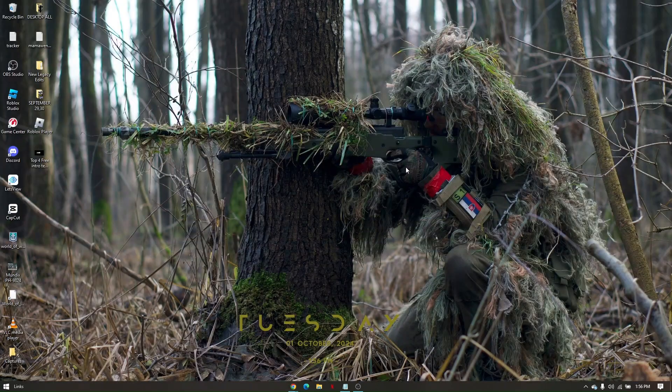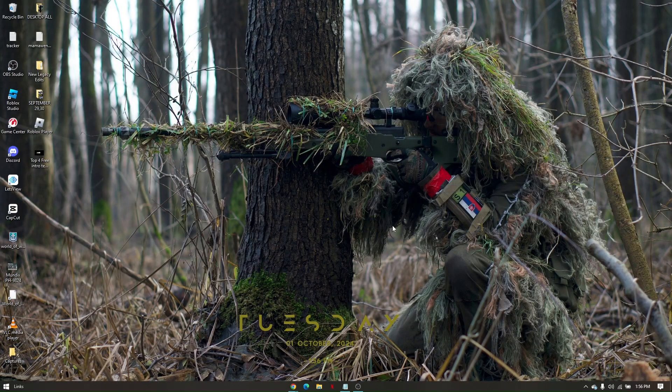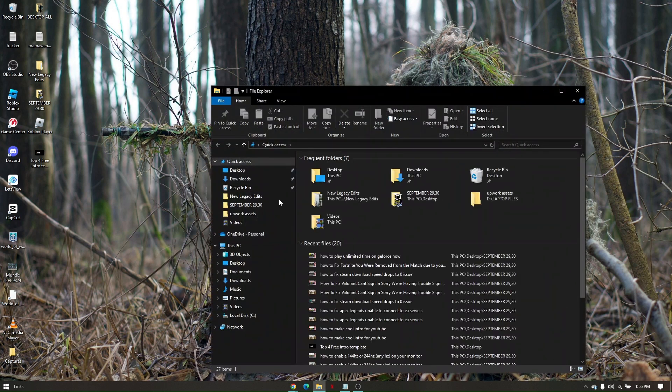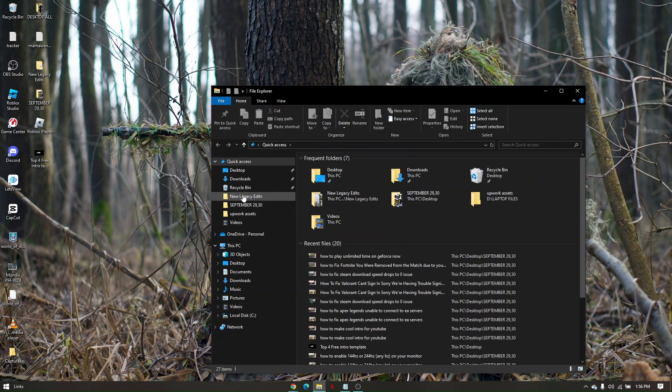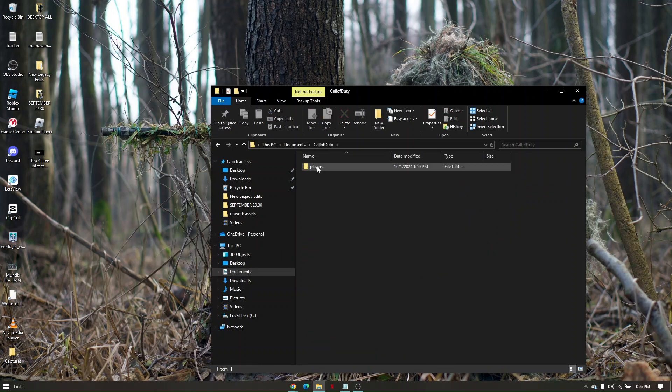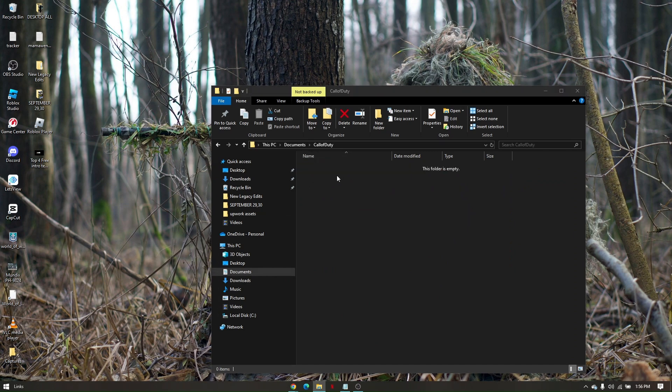Another troubleshooting step: go to your File Explorer, navigate to Documents, click on your Call of Duty folder, and delete the players folder.